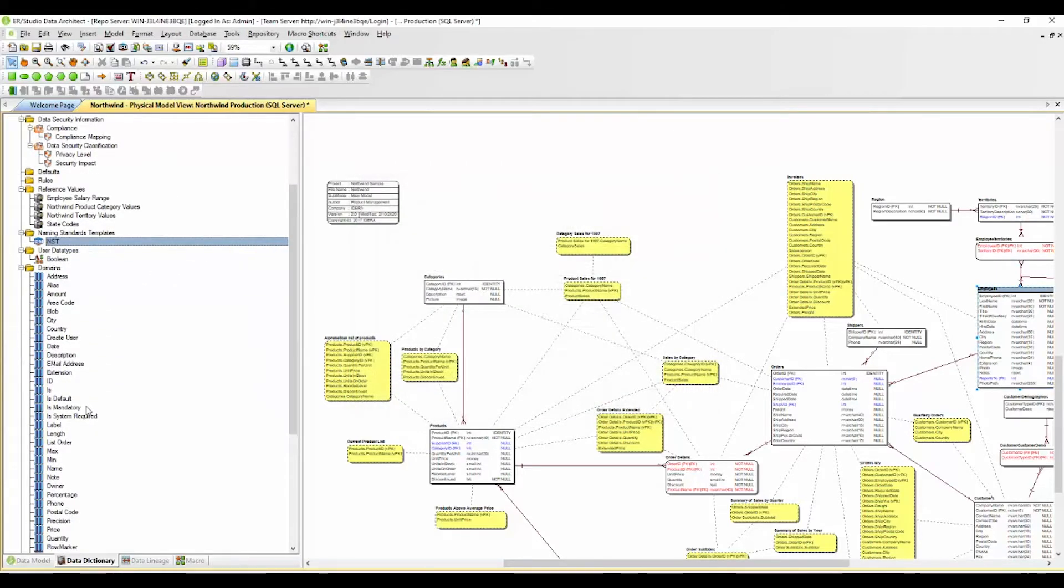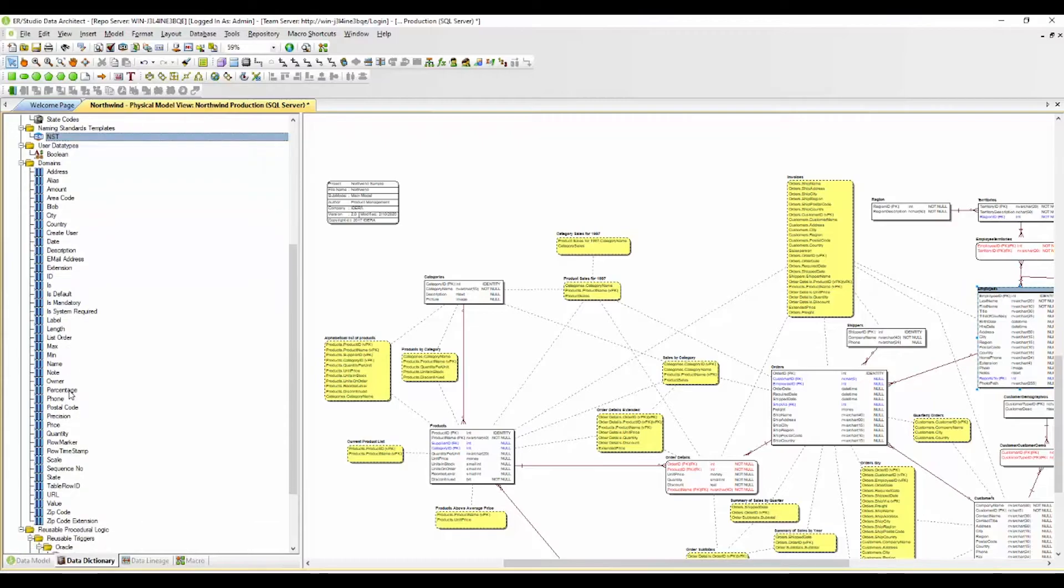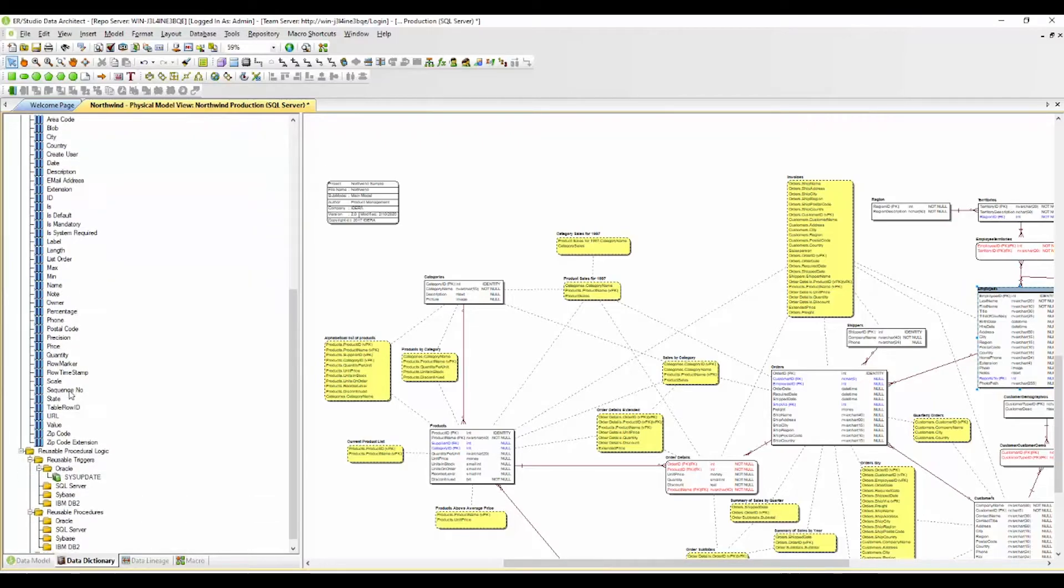And then the domains are just a list of your reusable shareable attributes across your model. These can be used across your data model easily as you're creating.